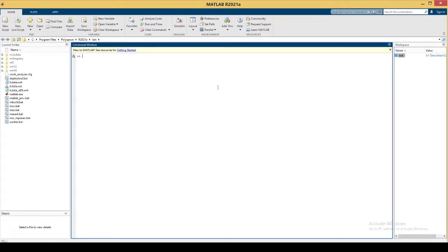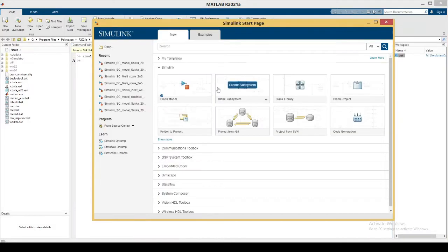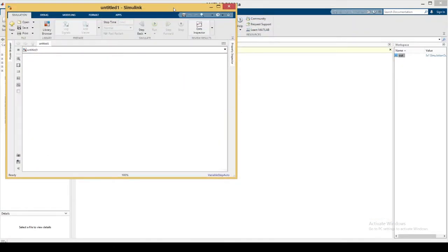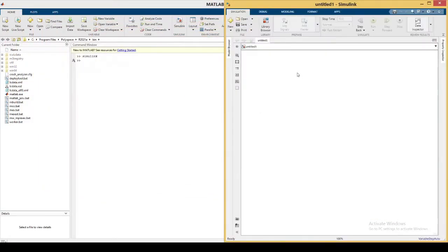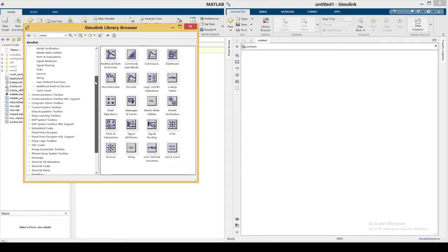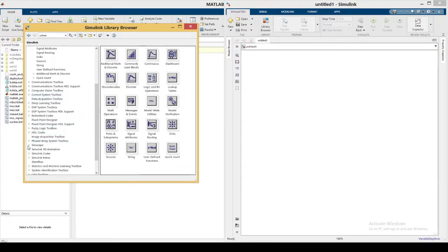Open your MATLAB. In MATLAB, type 'simulink' and press Enter — the Simulink start page will appear. Create a blank model. On the top left you can see the library browser; open it and search for Simscape.